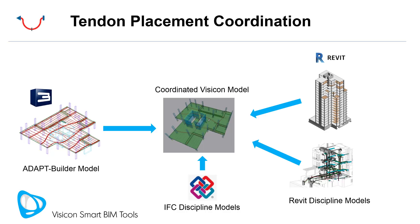On the project, you would have multiple engineers working in different systems. The structural engineer would be using AdaptBuilder to design their slabs and lay out their post-tensioning. The newer versions of Builder allow you to lay out your tendons with the exact horizontal sweep as you wish. We have a structural Revit model and we might have mechanical and other discipline models in Revit.